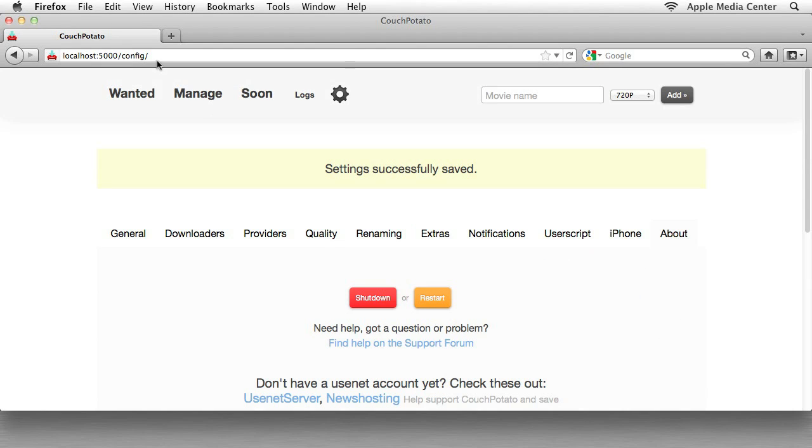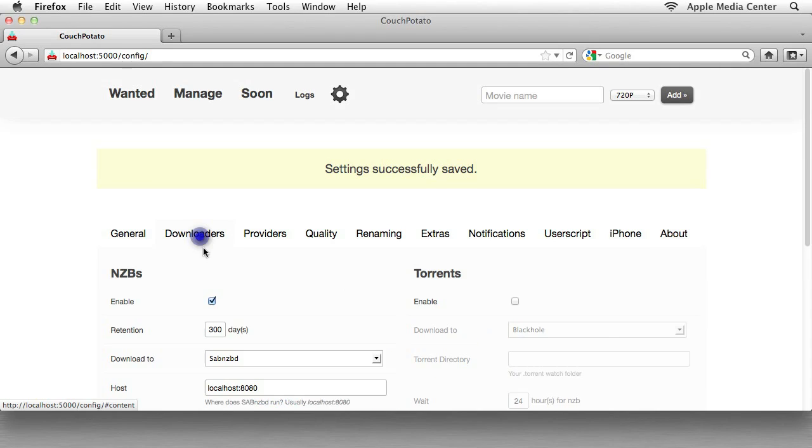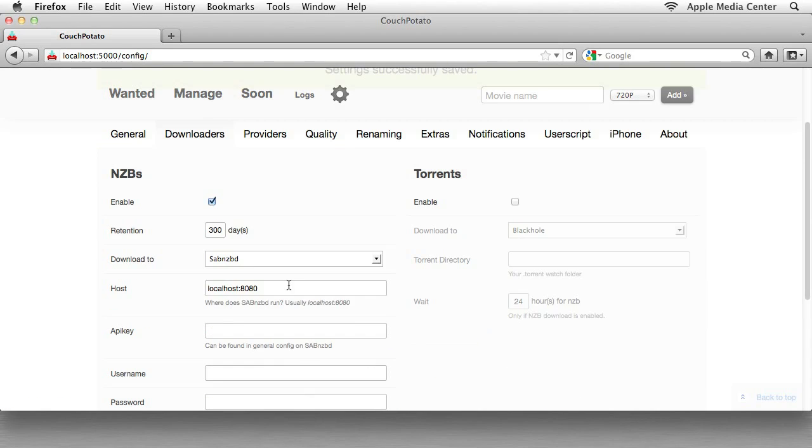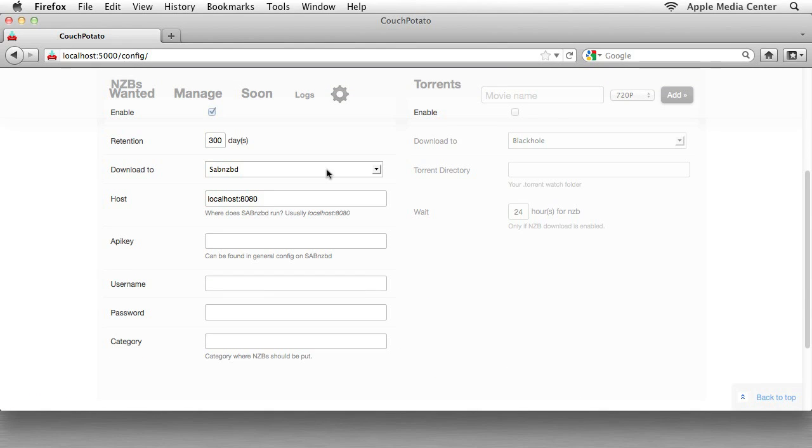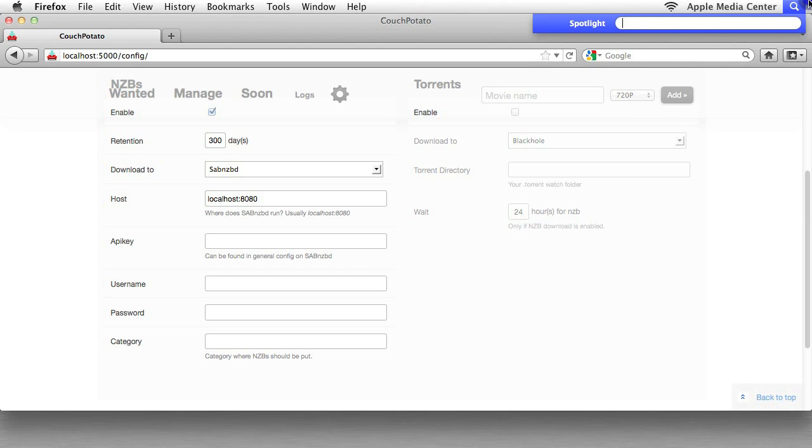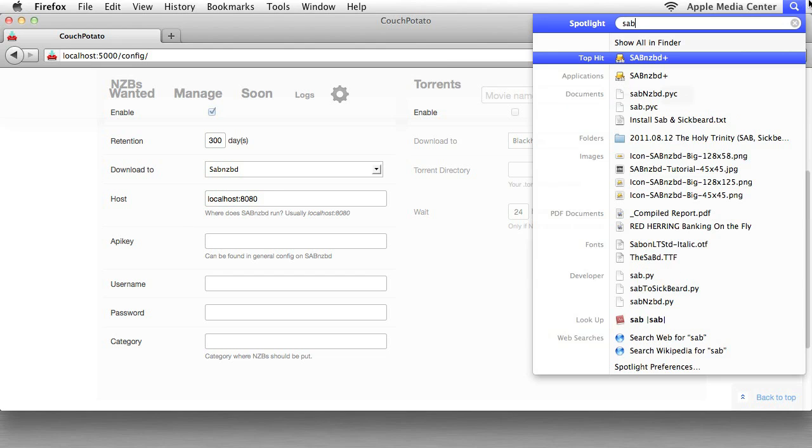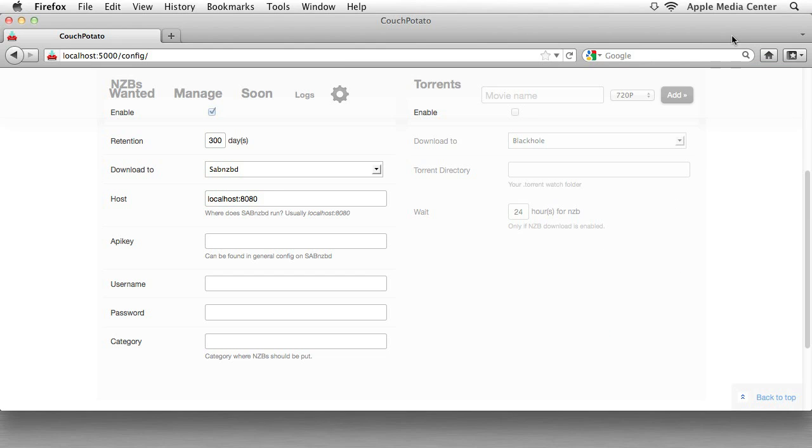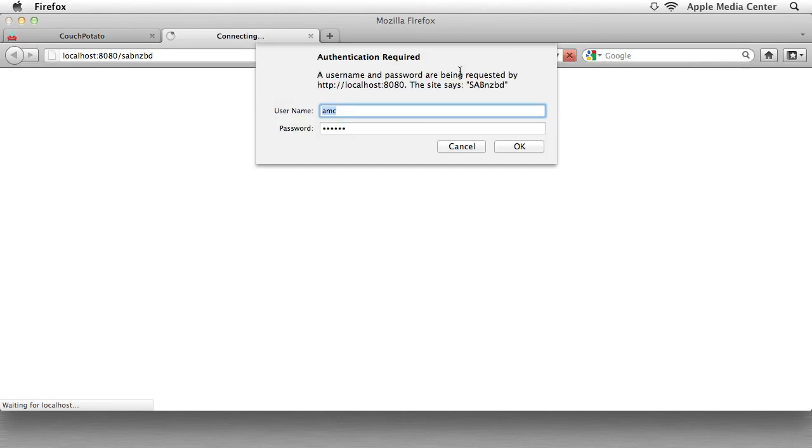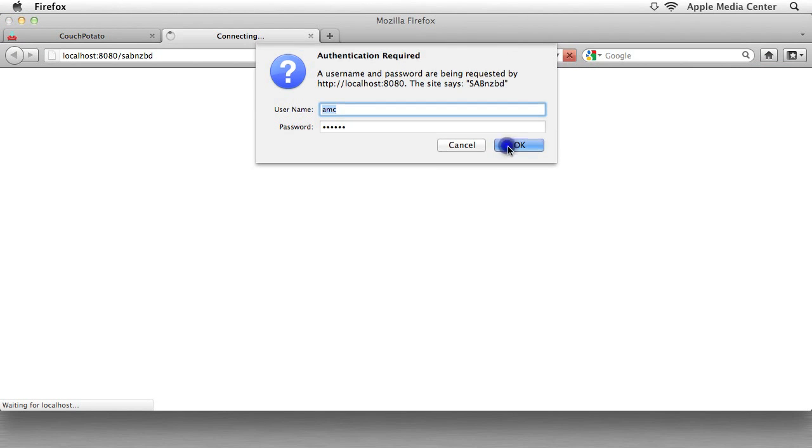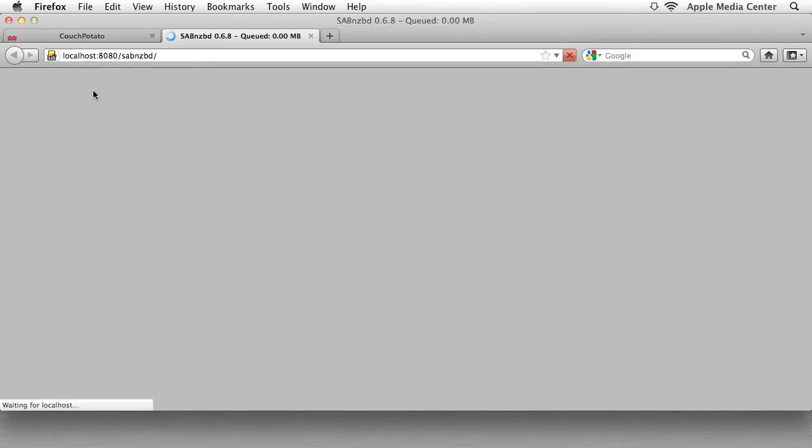The next section we want to go to is Downloaders. And we're going to configure this so that it works with our installation of SABnzbd. Now I don't have my installation of SABnzbd running yet, so I'm just going to click that. So now this is up and running.